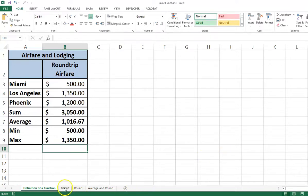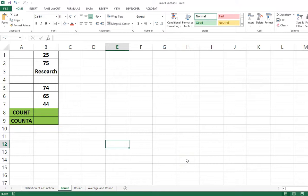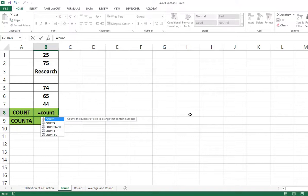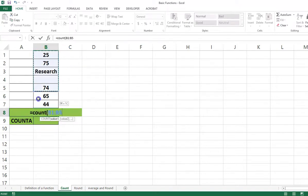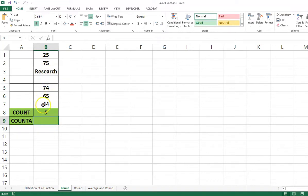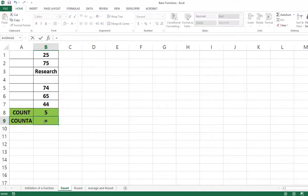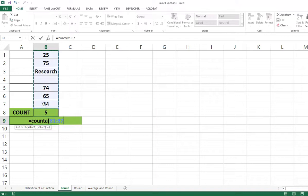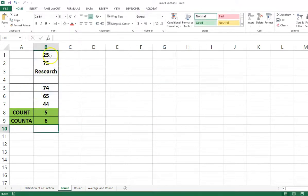Let's look at the COUNT function. There are two variations: COUNT and COUNTA. The COUNT function counts the number of numeric cells — we type in equals COUNT, then B1 to B7. The COUNTA function counts the number of non-blank cells — we type in equals COUNTA, then B1 to B7 — and the answer is six: one, two, three, four, five, six.